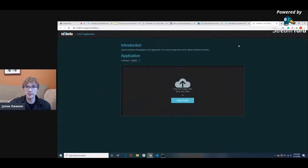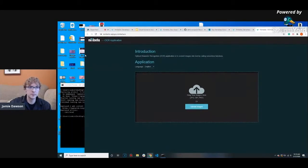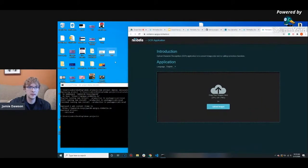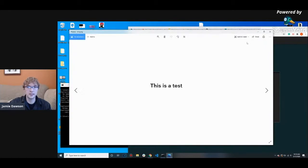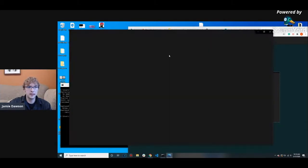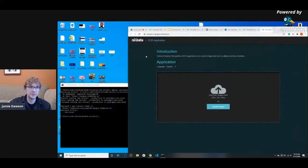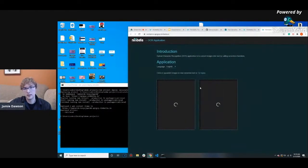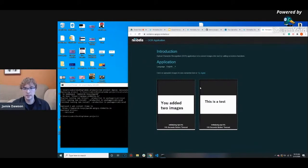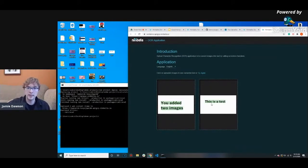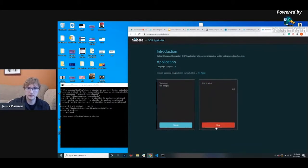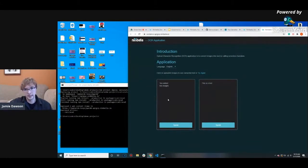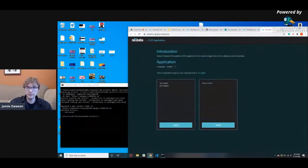So this is our OCR app. I'm going to show you real quick how it works. I have these two test images — one that just says 'this is a test' and another that says 'you added two images.' You can add multiple images at the same time and it will recognize the text of both. What it's actually doing is it found the text, and when you click 'speak,' it was actually able to say out loud what was written.